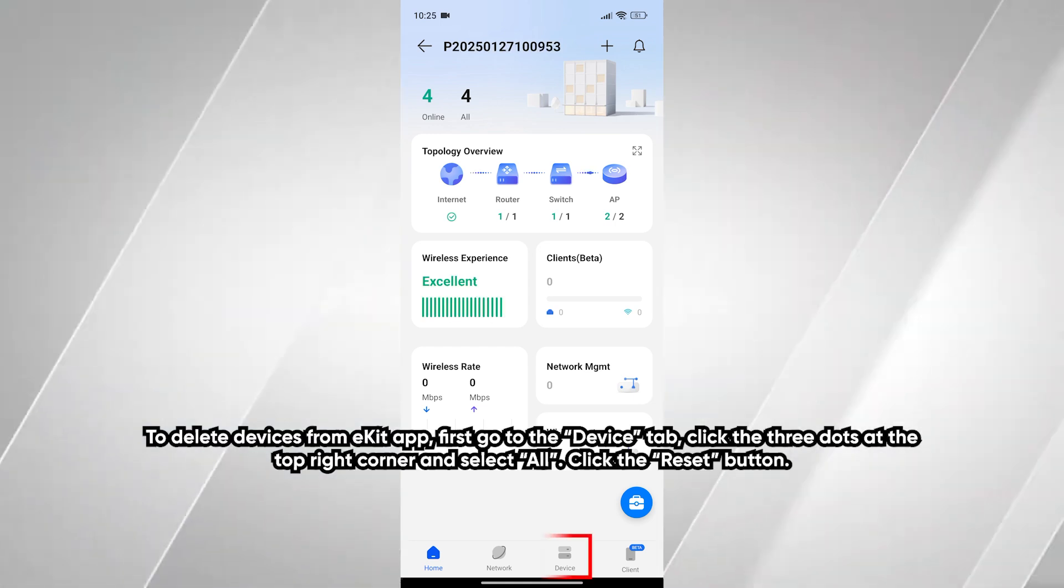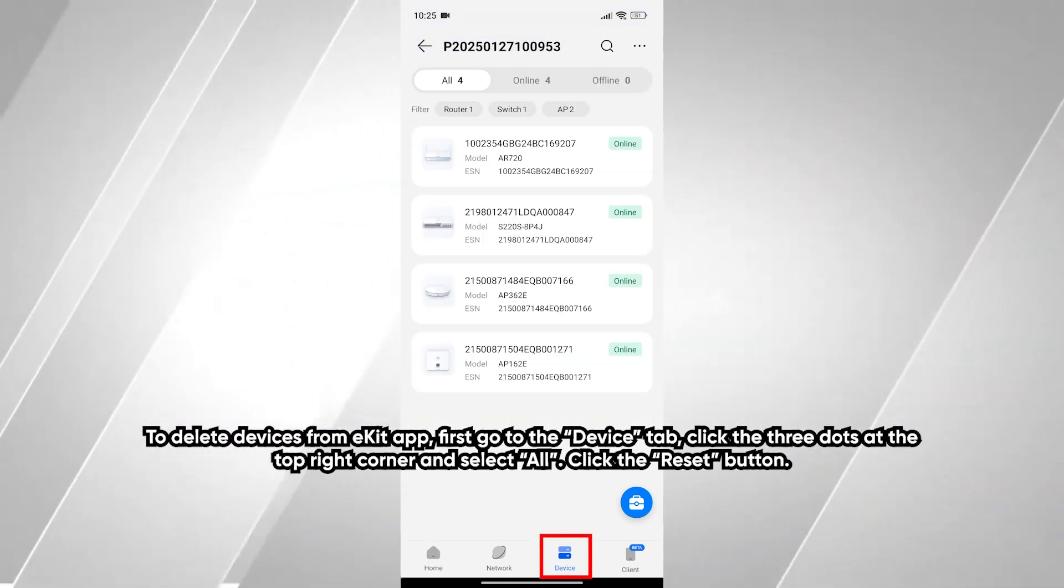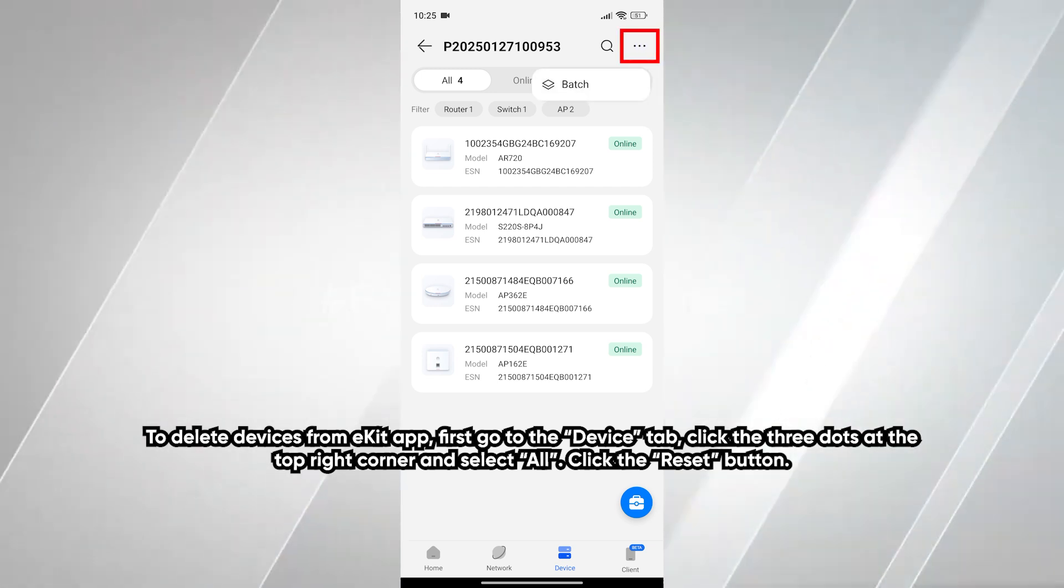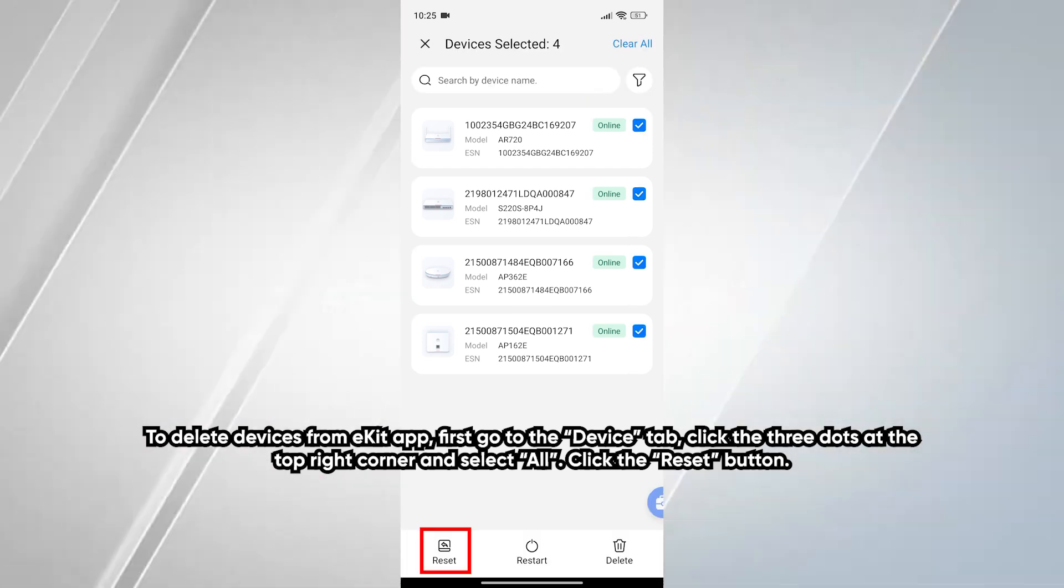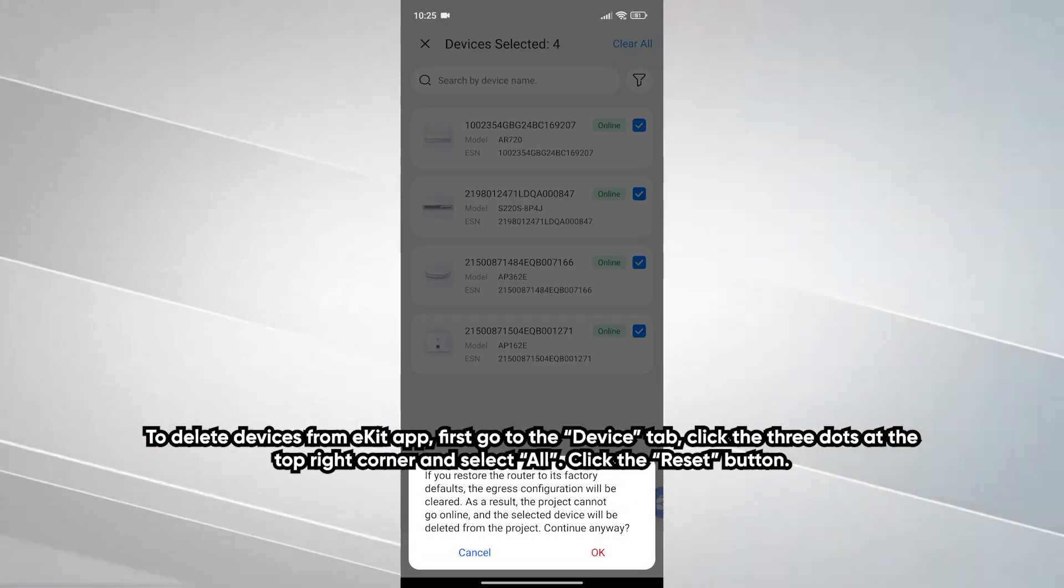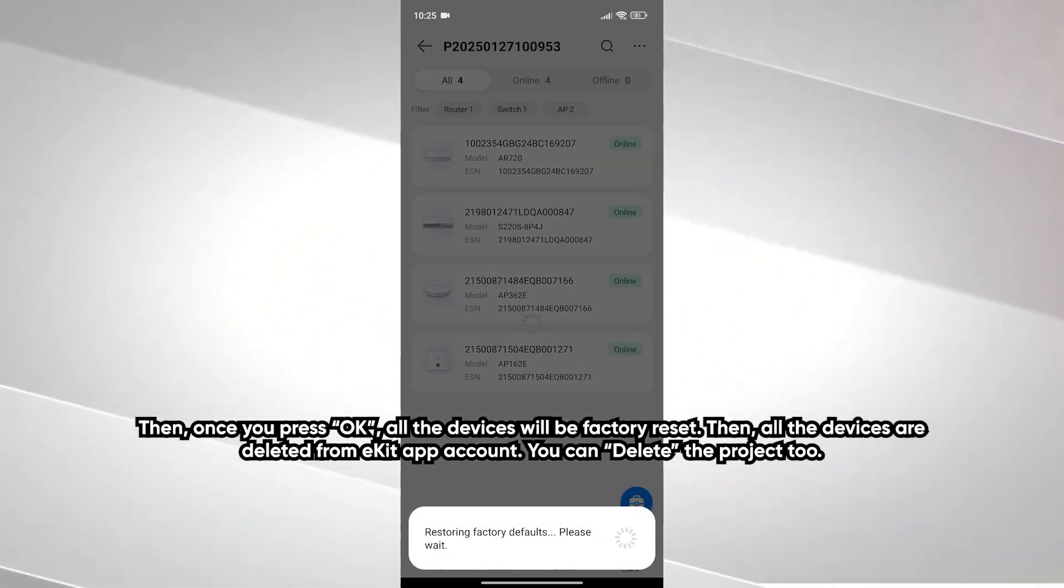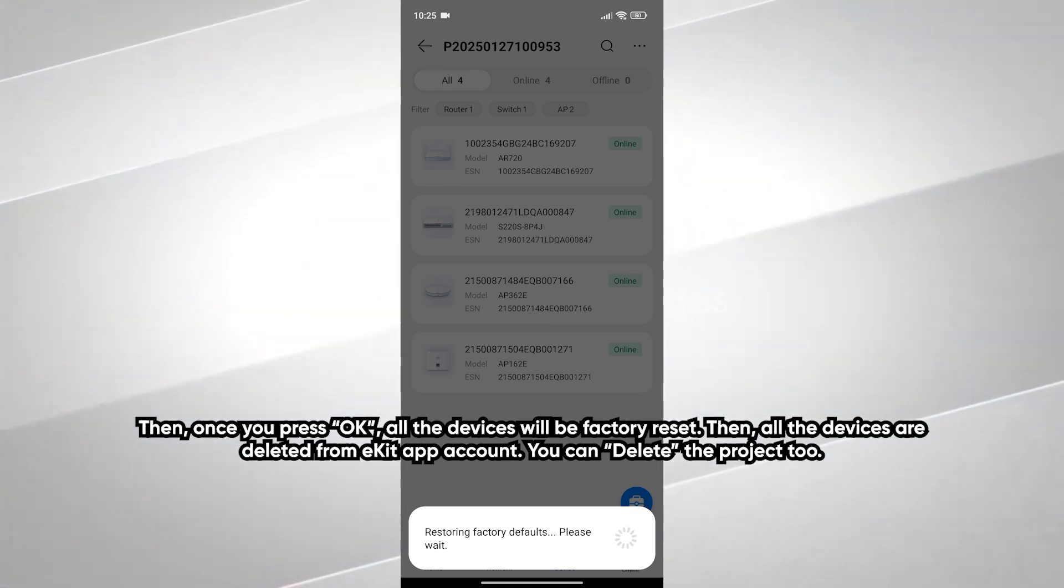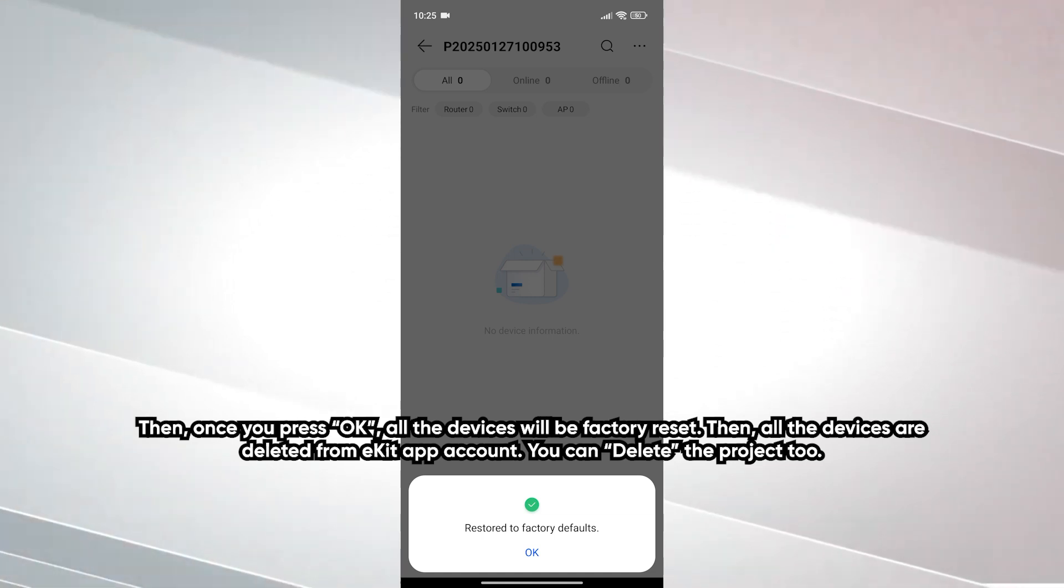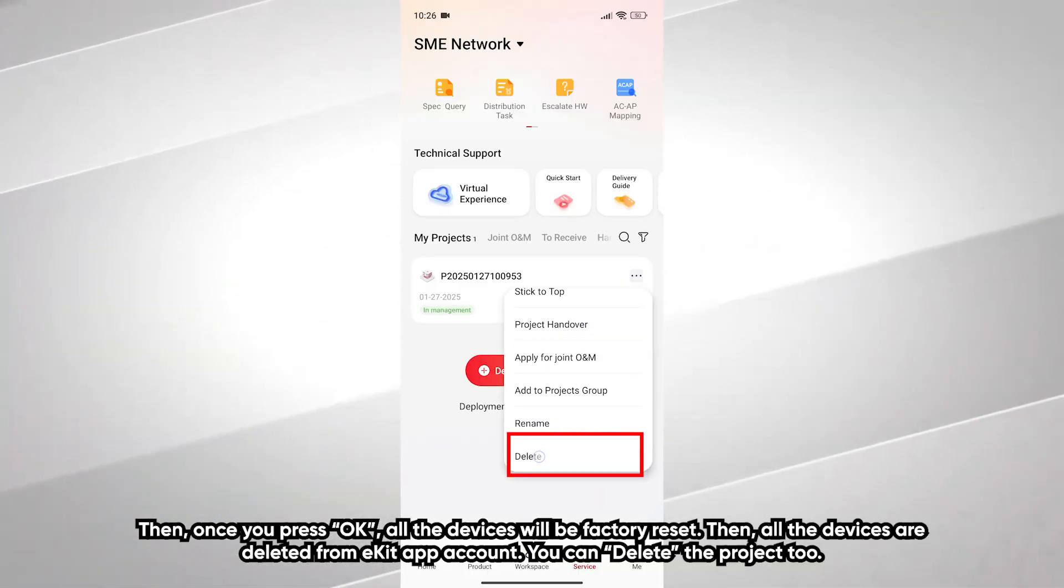To delete devices from eKit app, first go to the device tab. Click the three dots at the top right corner and select all. Click the reset button. Then once you press OK, all the devices will be factory reset. Then all the devices are deleted from eKit app account. You can delete the project too.